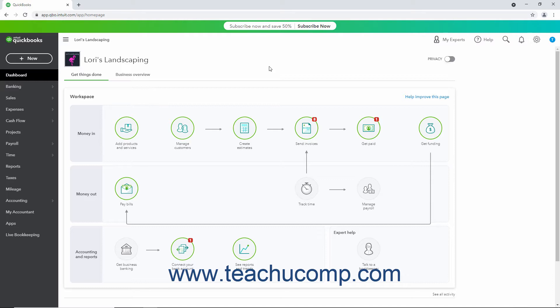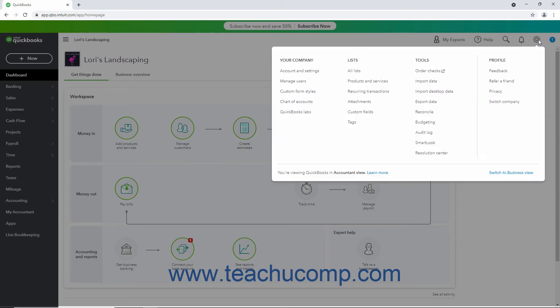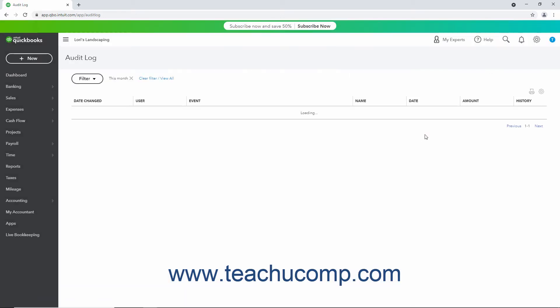To open the audit log in QuickBooks Online, click the Settings button in the QuickBooks Online toolbar. Then click the Audit Log link under the Tools heading in the menu that appears.